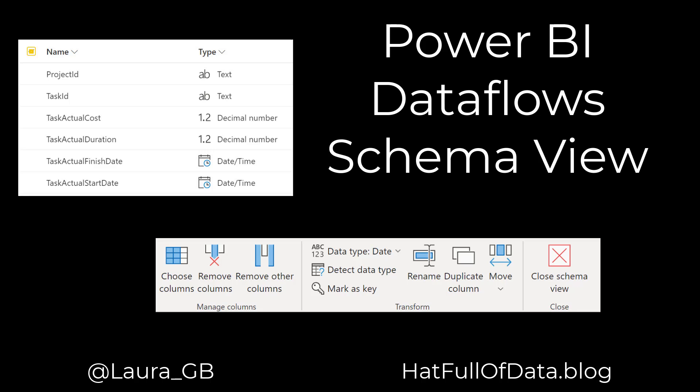Hi, this is Laura GB, and in this Power BI Dataflow video we're going to have a look at the Schema View and how it helps us do some common column tasks.